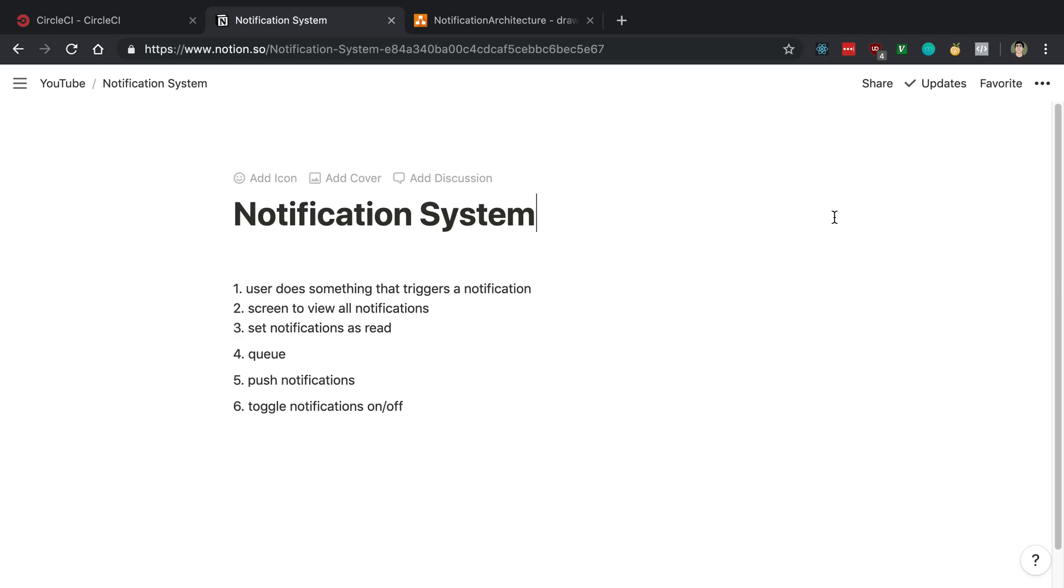Secondly, we want to be able to view all these notifications that I have. So like if someone likes my post, I want to be able to view that notification. And I also want to be able to see whether I've seen that notification before or pushed red or not on it and clear it.